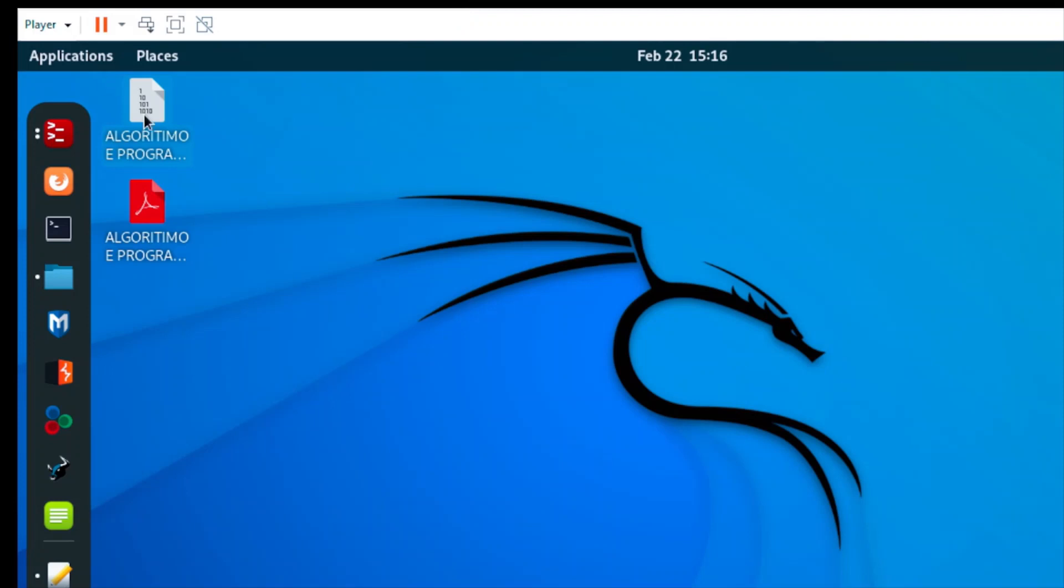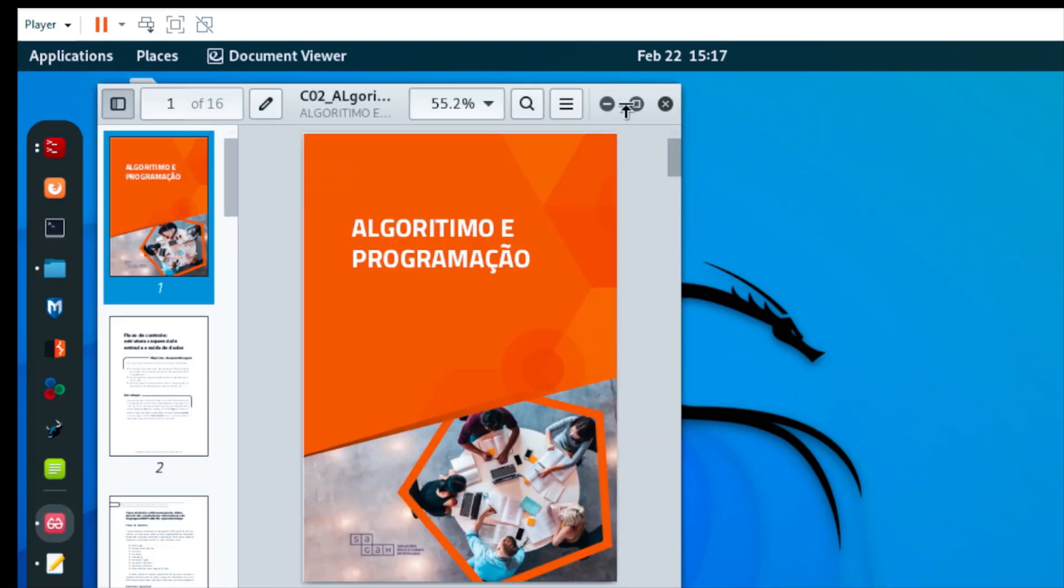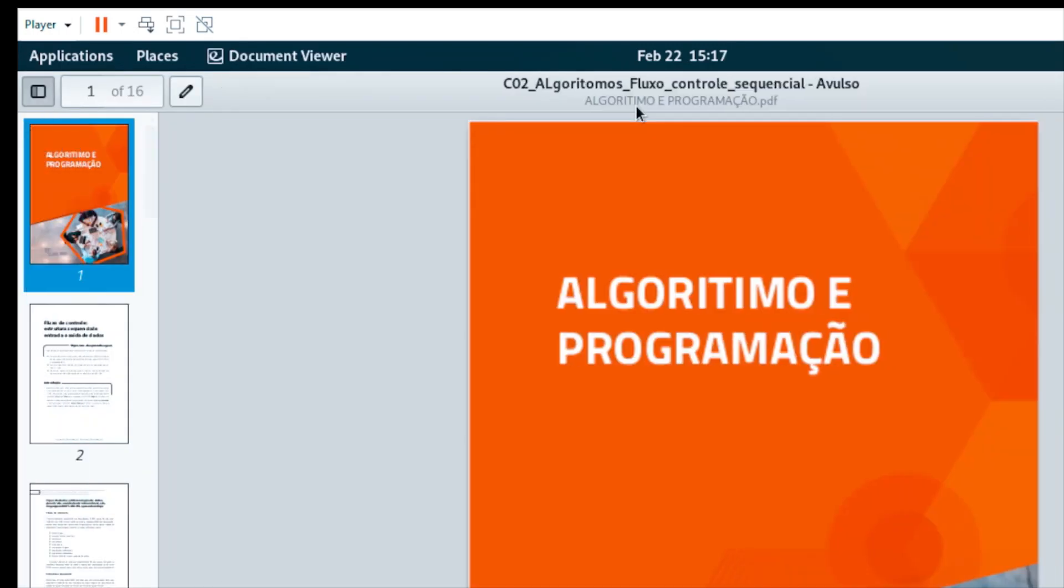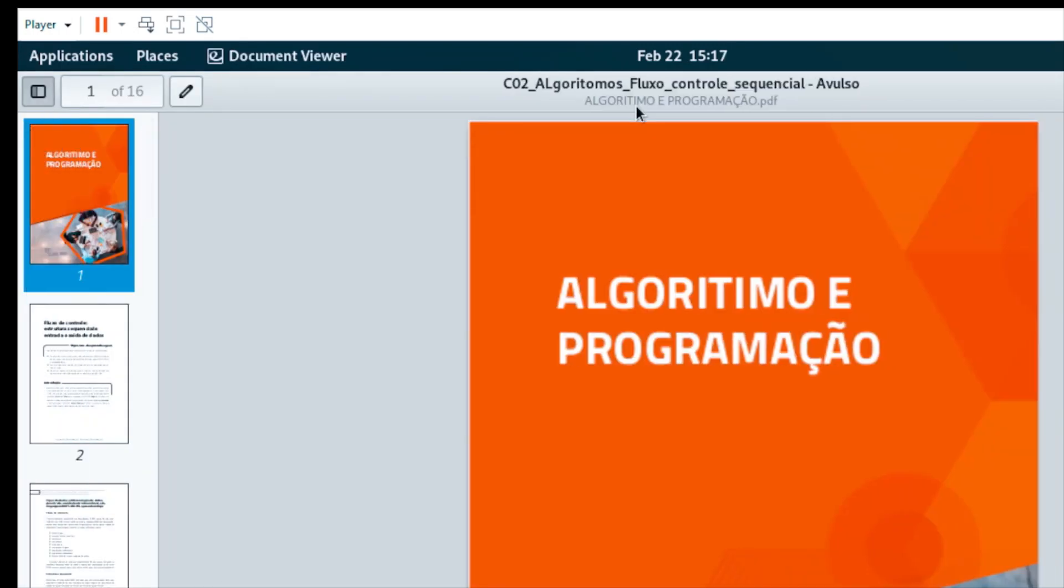As you can see, this is the encrypted file and this is the decrypted file - the pure file. If I open this file right now, you'll be able to see the contents. So I'm going to open the file. Here is the file, the pure file.